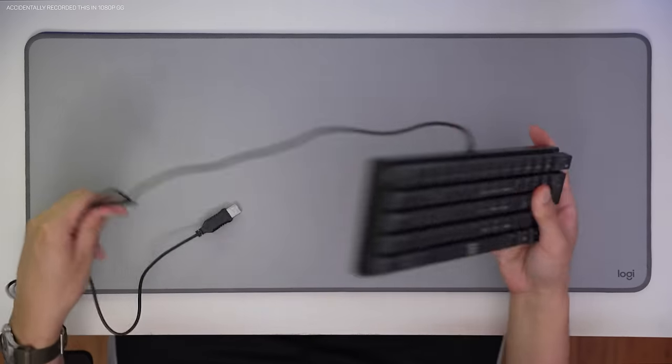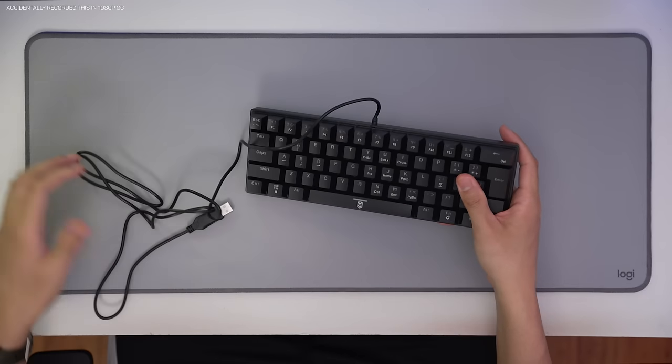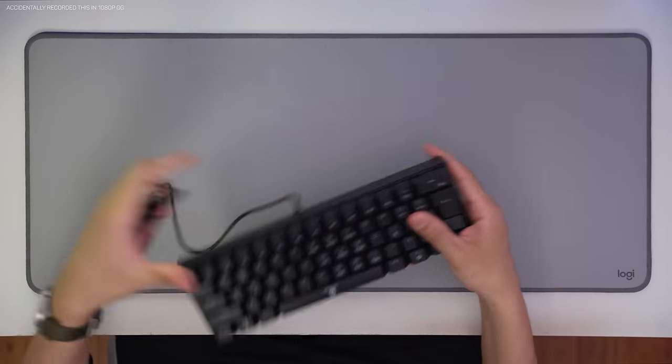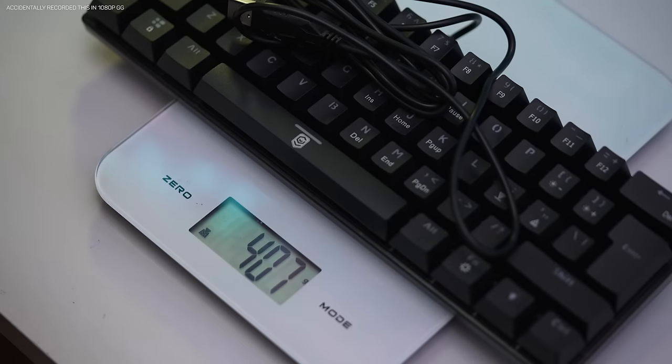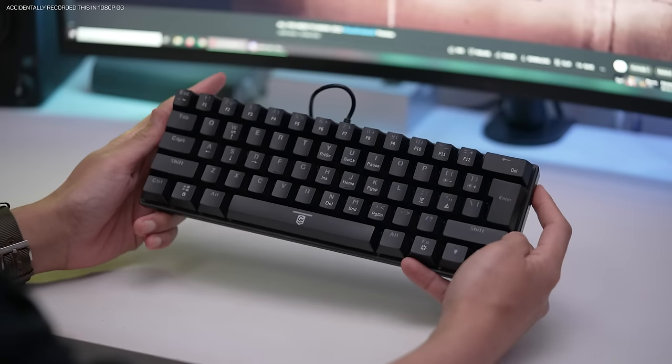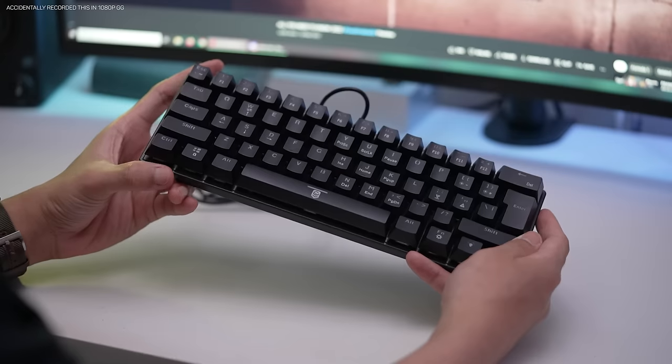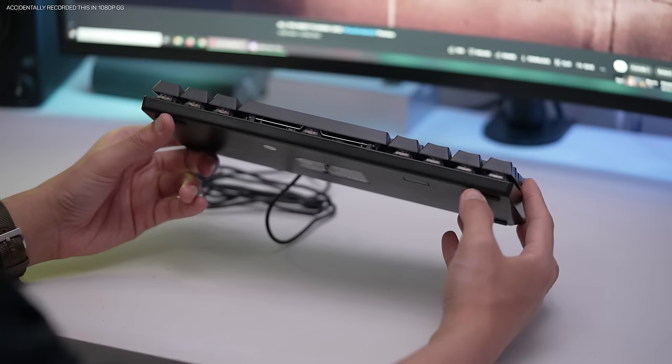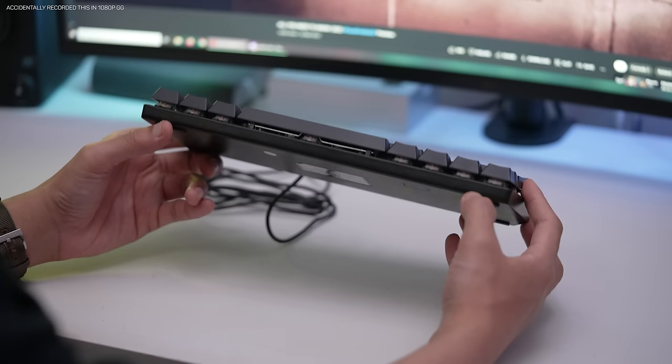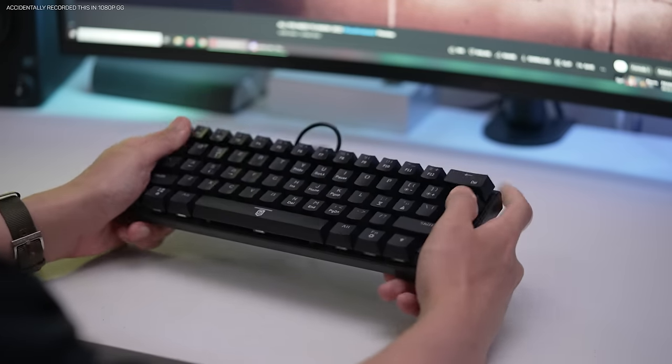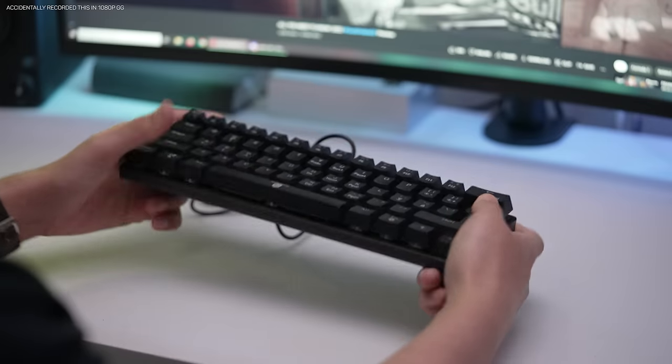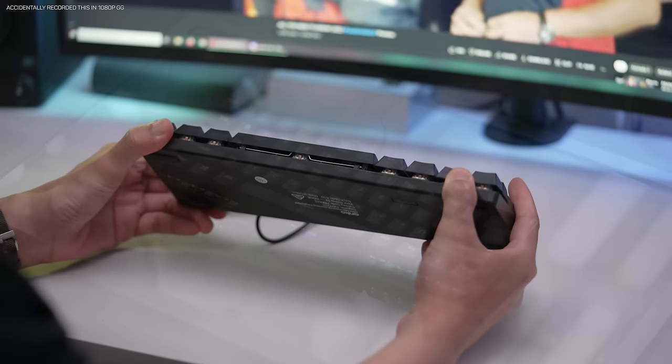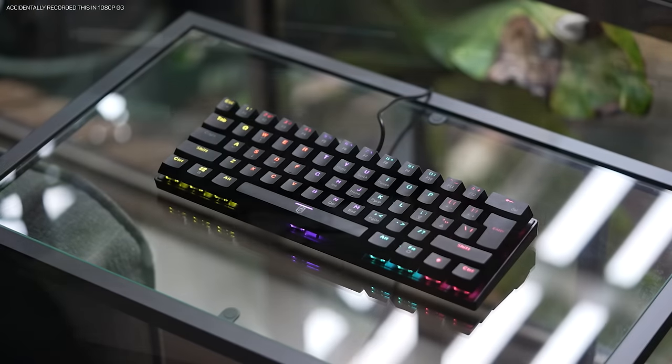Super simple packaging here, we get the keyboard and a user manual. First impressions, the thing is light, coming in at just over 400g, and that's with the cable, as it's non-detachable. So as you can imagine, it's because it has an all-plastic construction, meaning that the plate is also plastic, where 95% of pre-built mechs will have some sort of metal plate. Super clear though, plastic isn't bad, it's actually often desirable in custom mechs, but it for sure makes it super light and flexible.